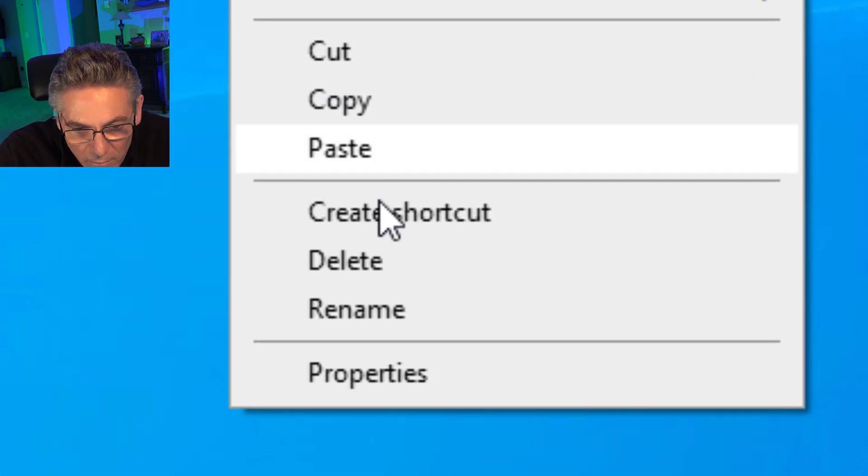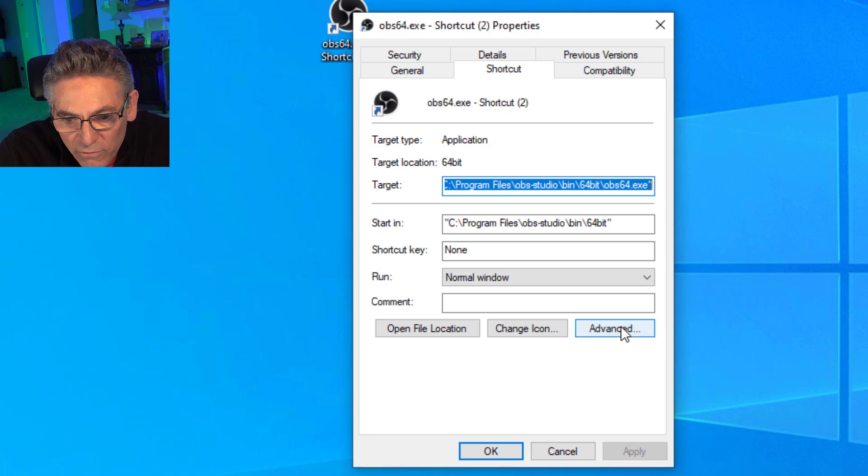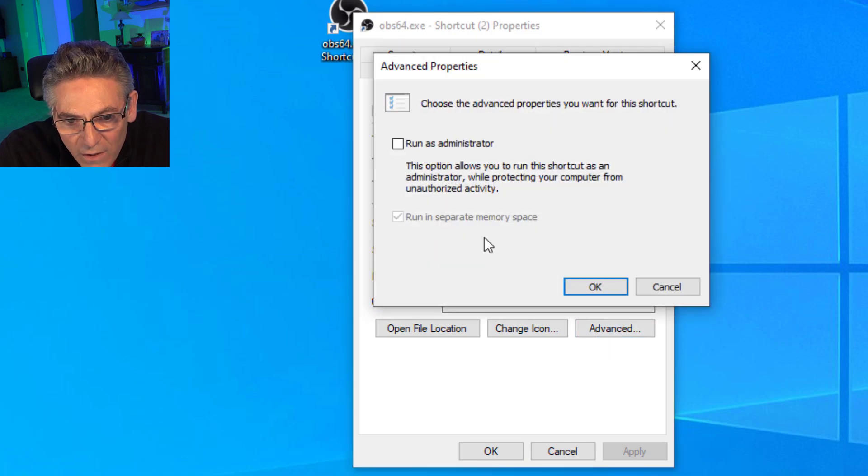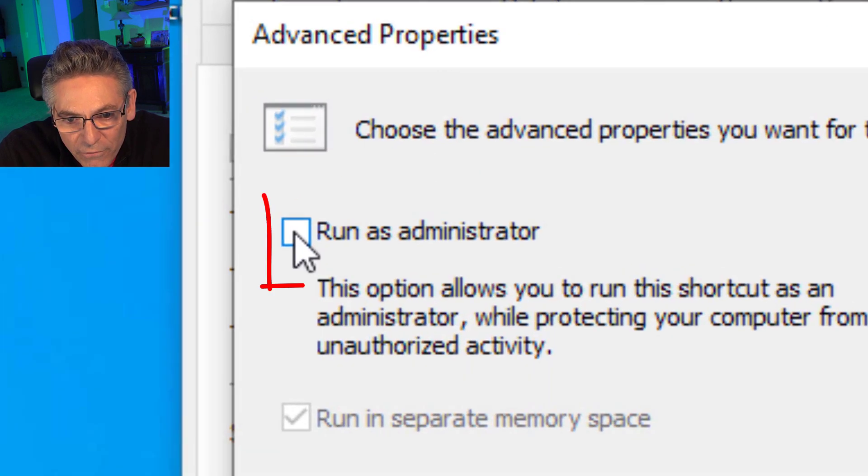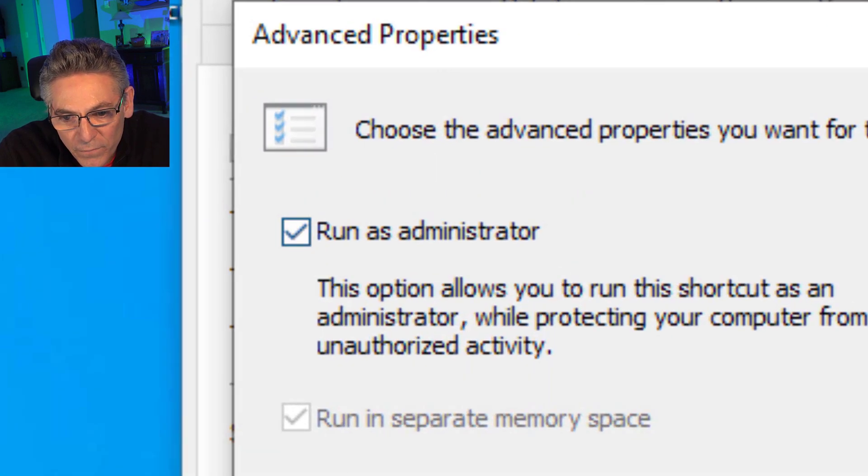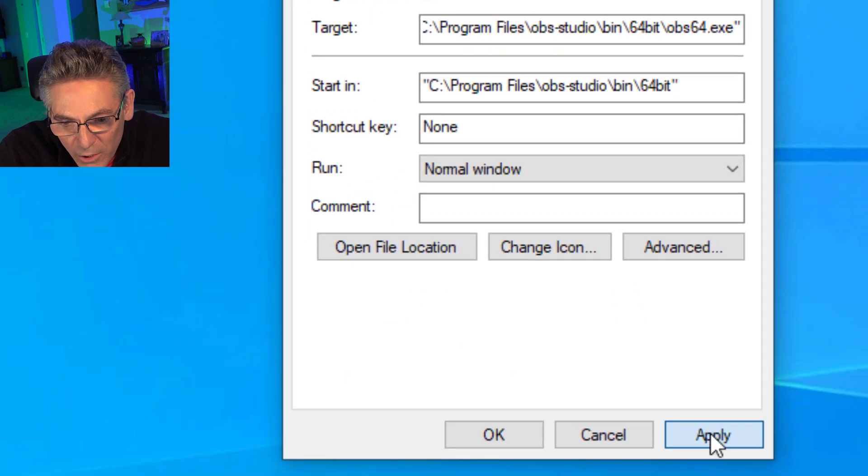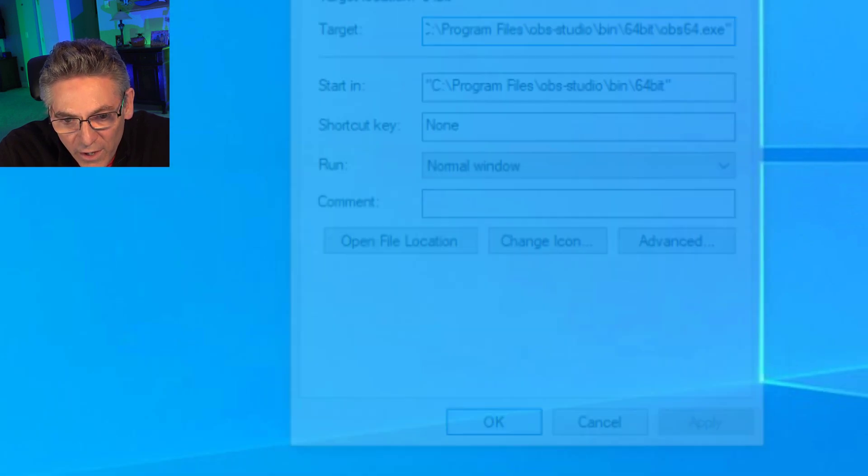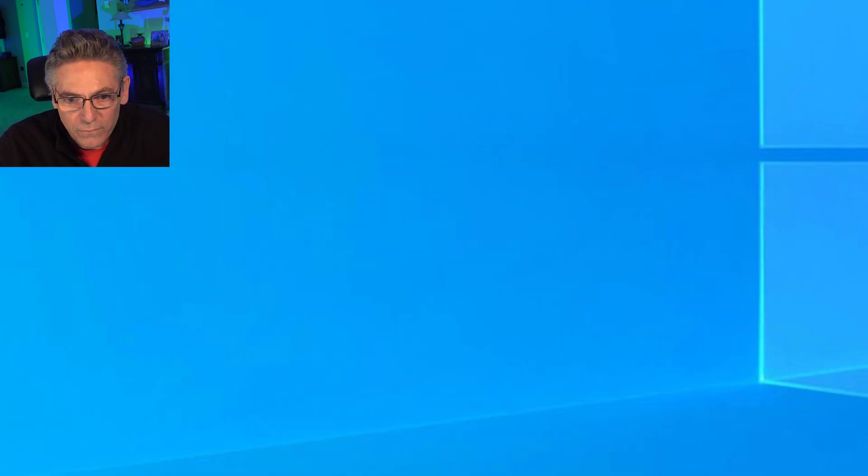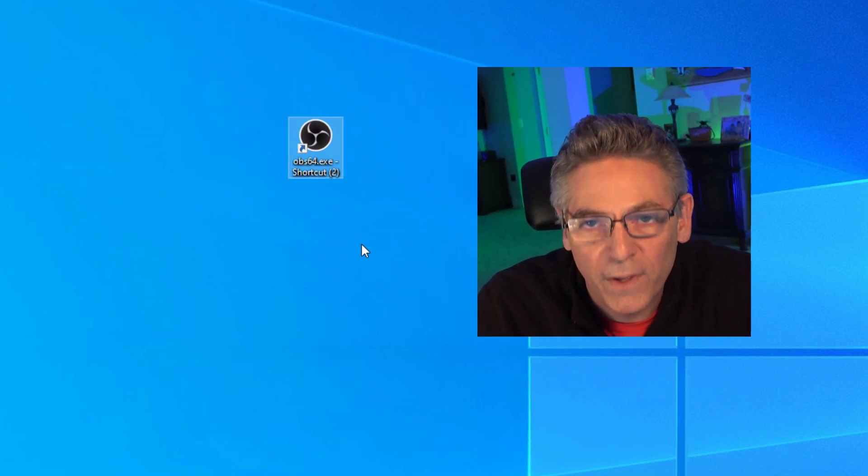Upon you creating that, right-click on that. Hit Properties. Go to Advanced. And check off Run as Administrator. Hit OK. Hit Apply and hit OK again.